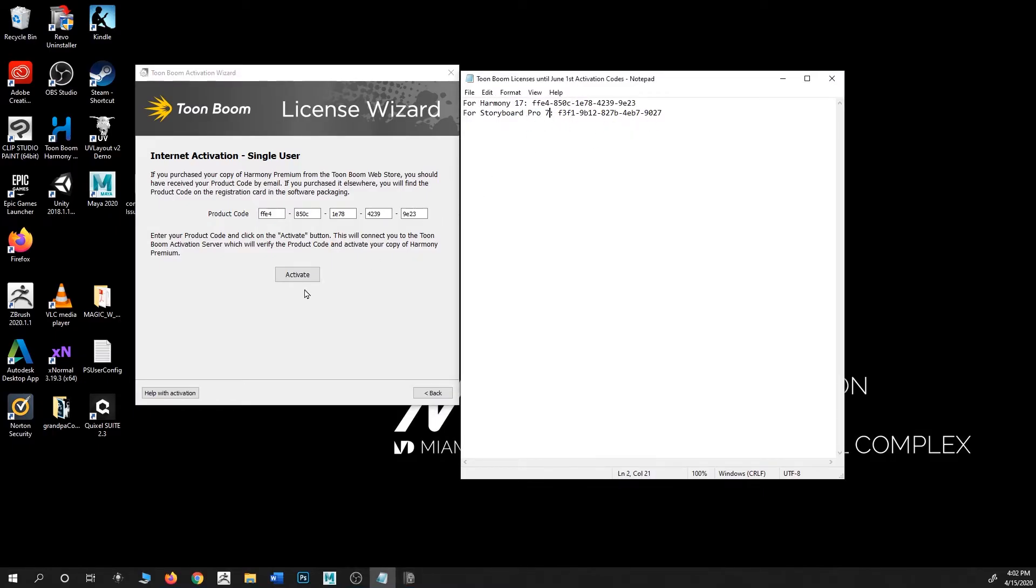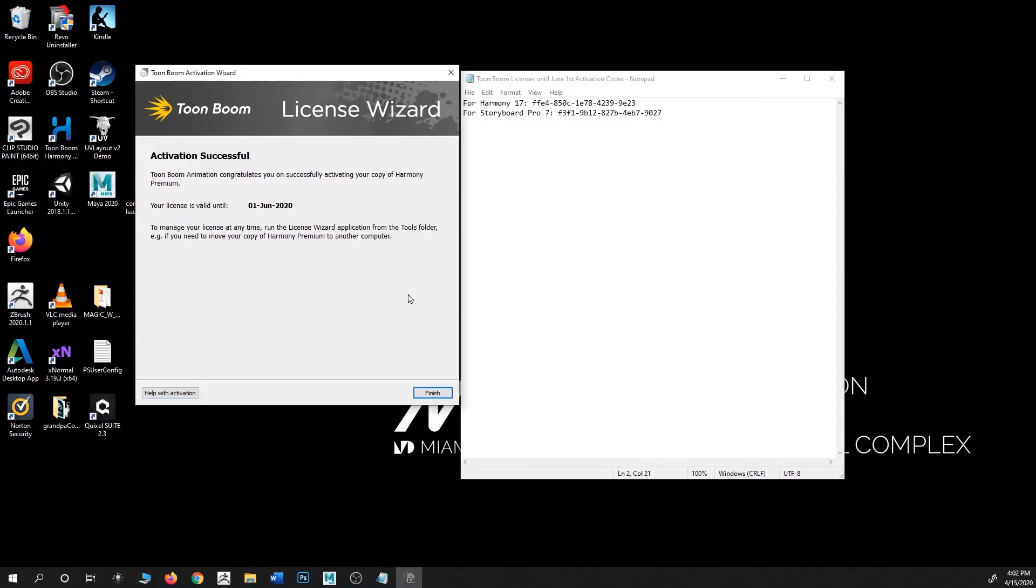As you can see, it was successful. It says Activation Successful and it's saying that now this trial is valid until June 1st. So yes, this will expire June 1st. This is not a permanent license, but it should get you through to your finals. That's it, you just hit Finish and you're good to go.